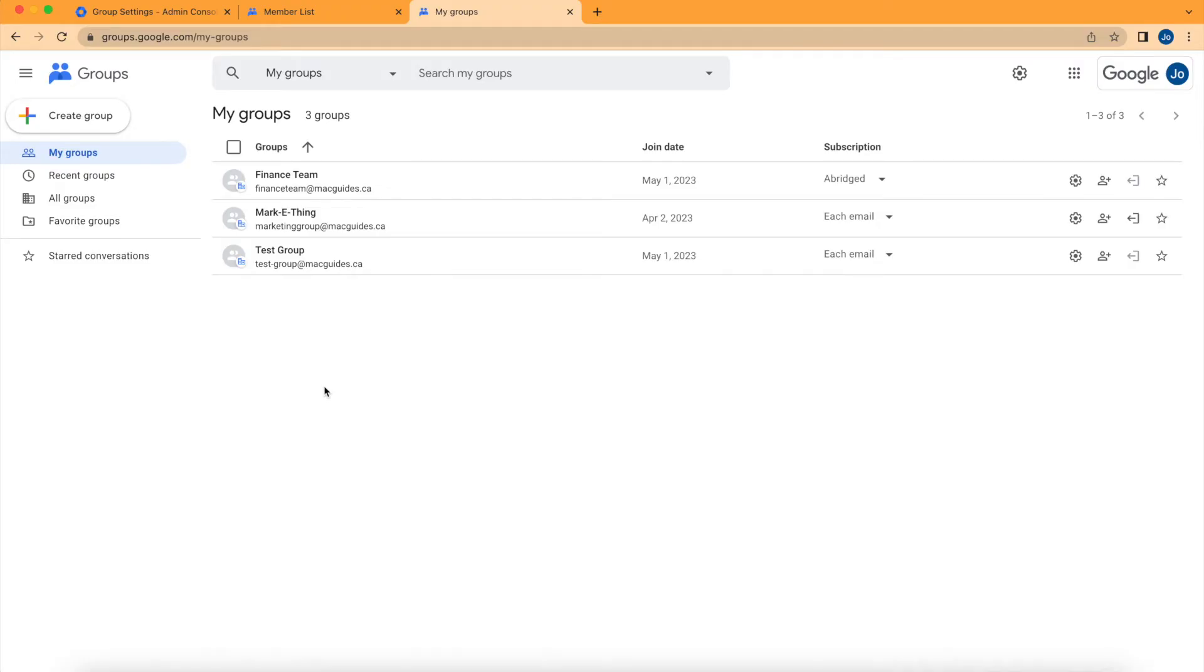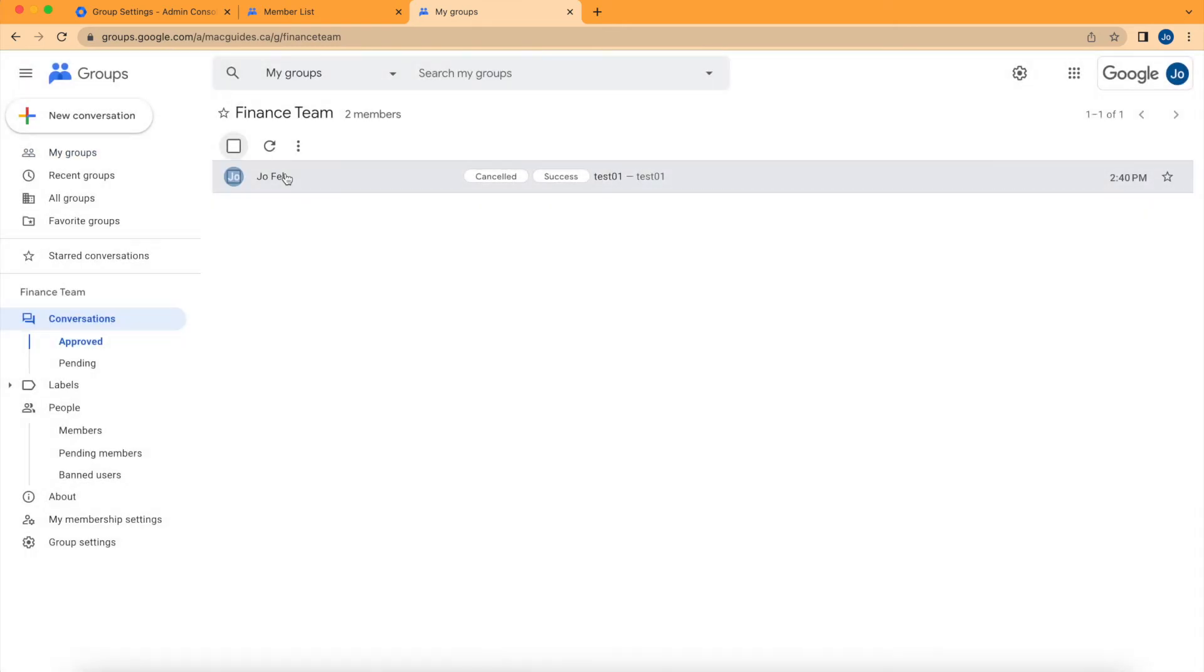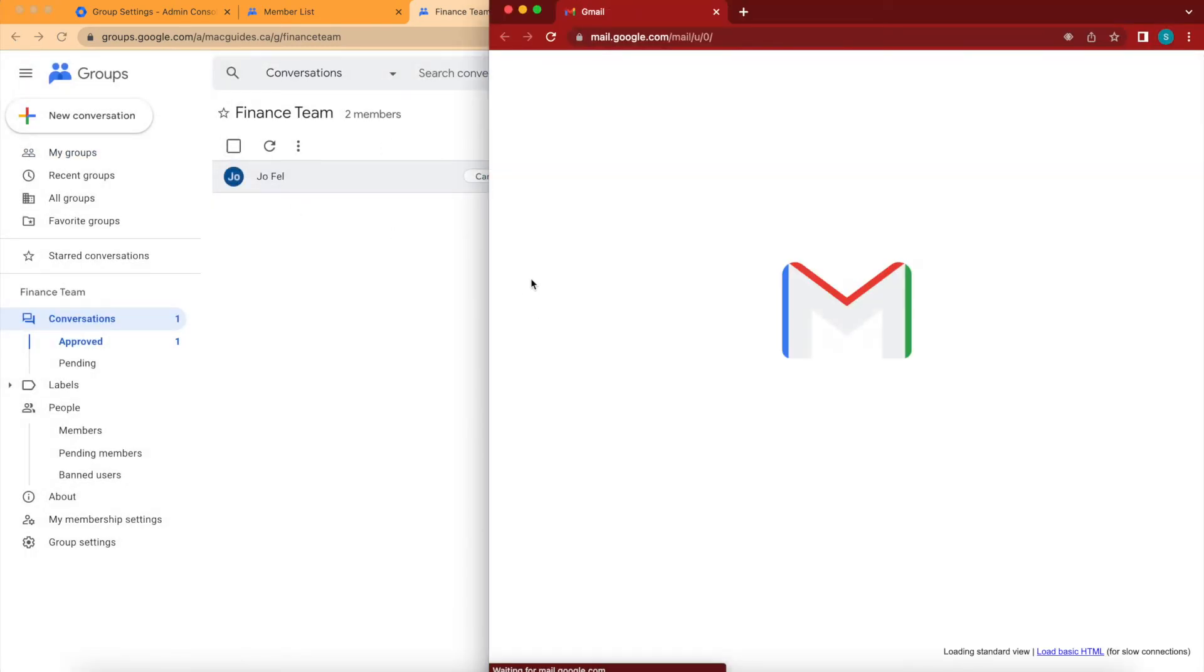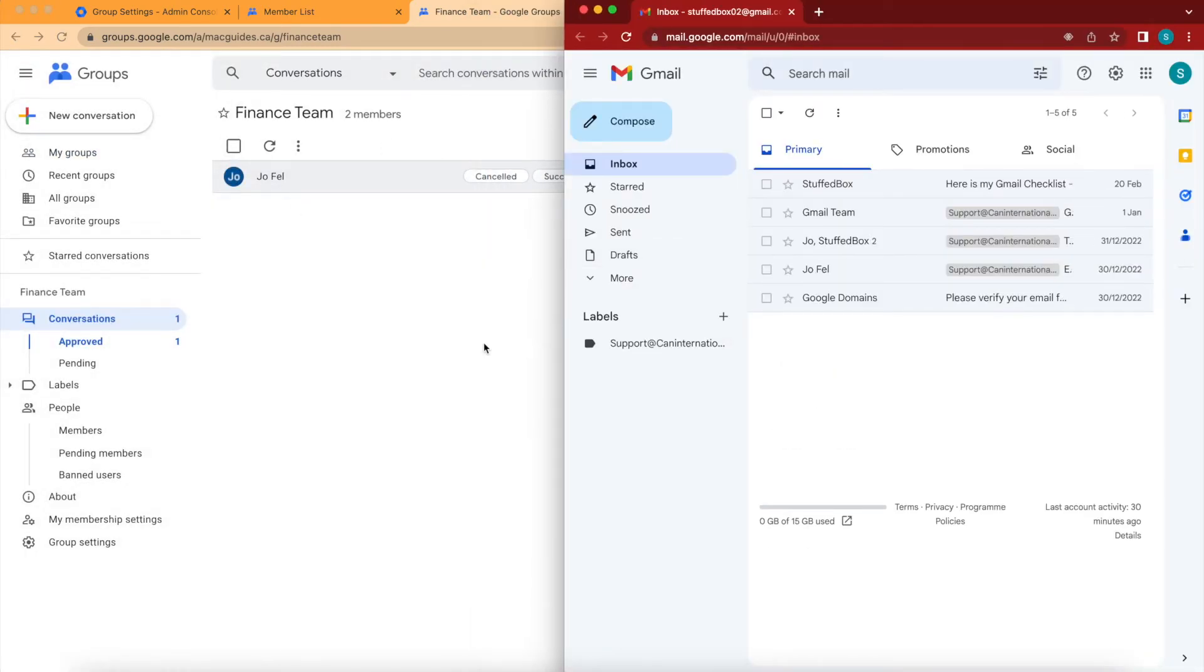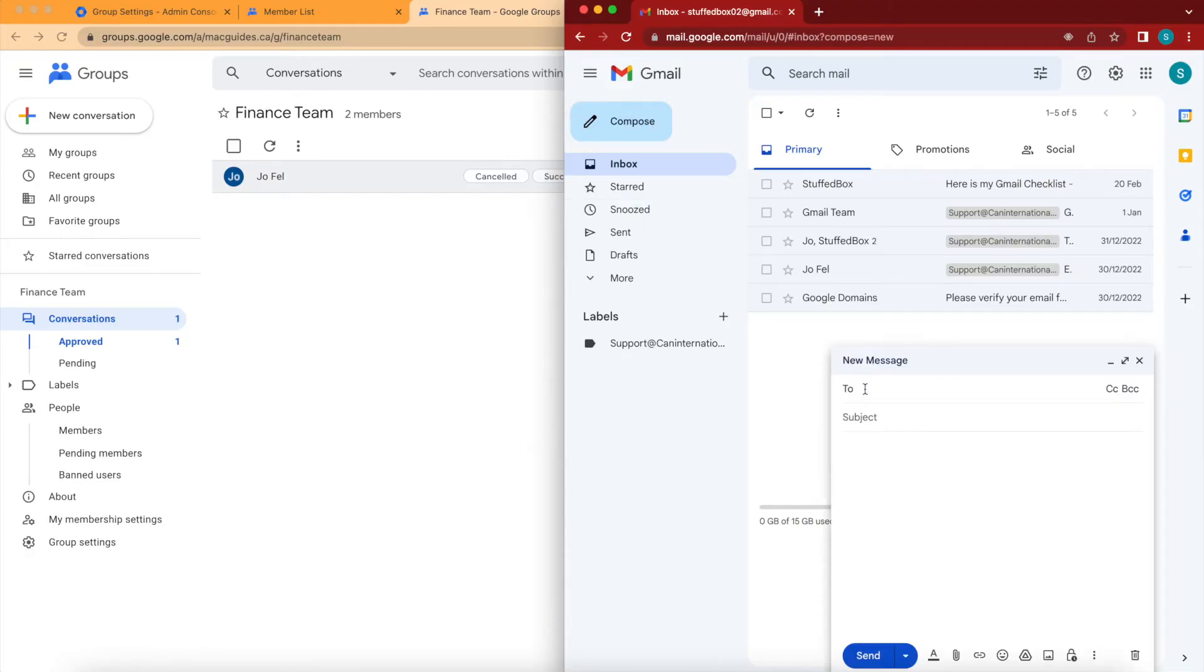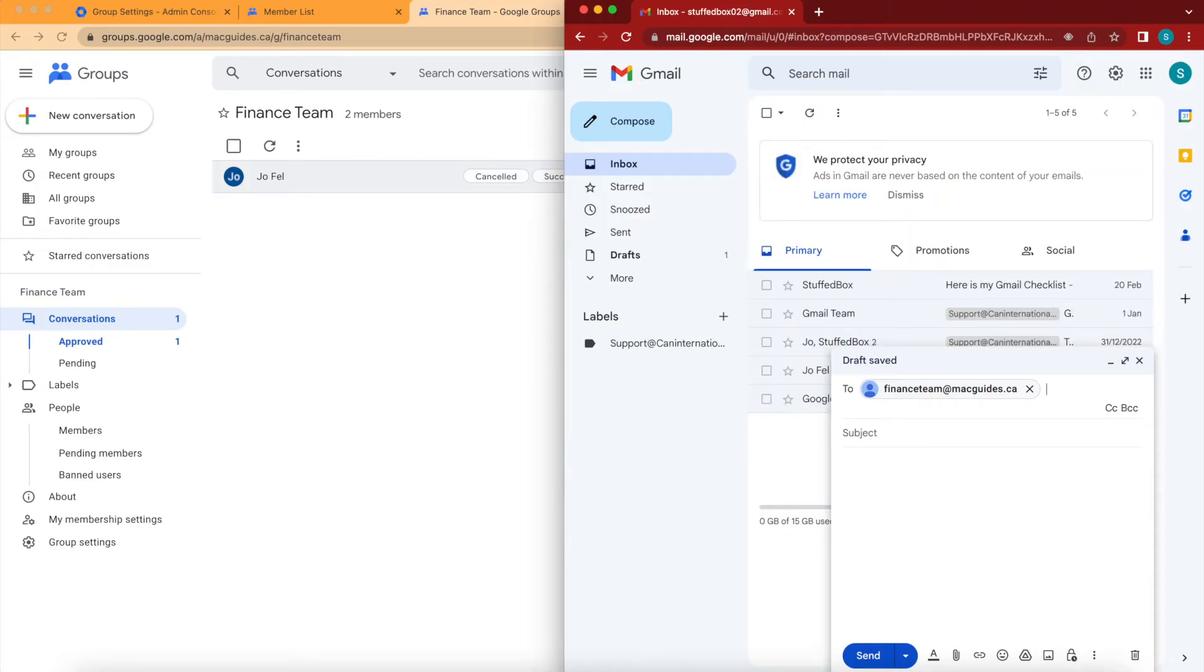I'm going to select the Finance Team and then send a test email to this. I'm also going to open my personal email. I'm basically just going to send an email to financeteam@macguys.ca with the test subject.